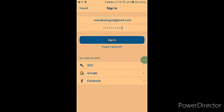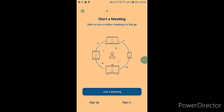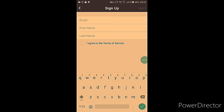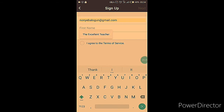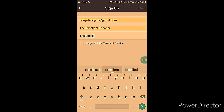Since we're going to sign up, tap on the sign up button. When you click on the sign up button, it's going to prompt you to enter your email, your first name, and last name. You also have to agree to the terms and conditions.